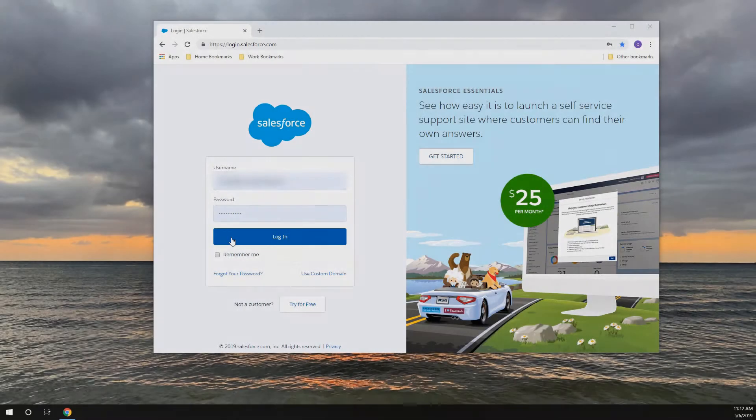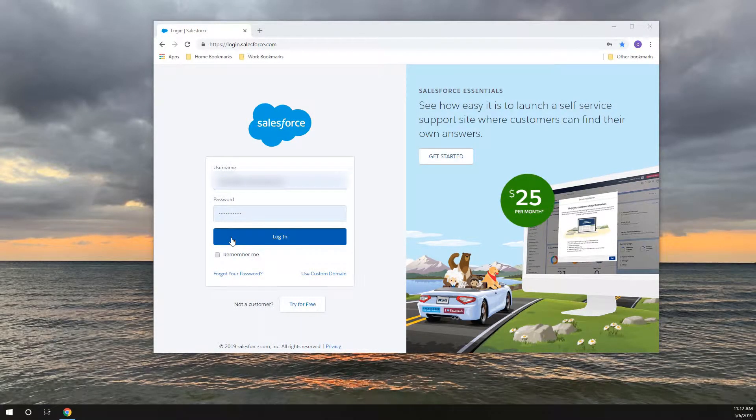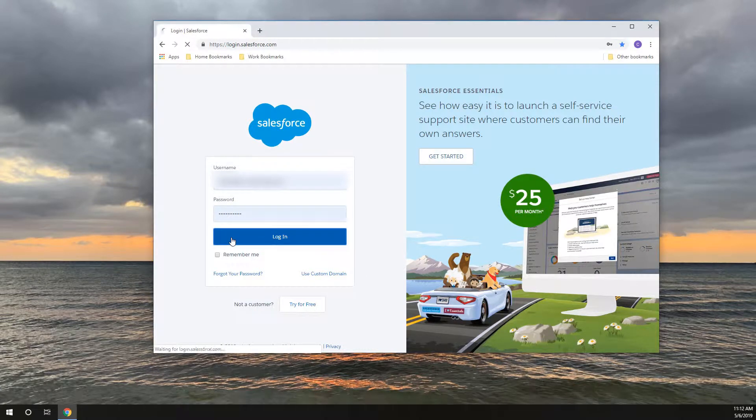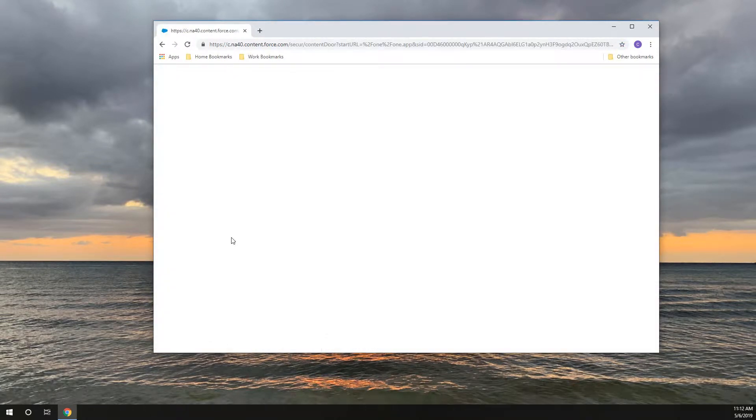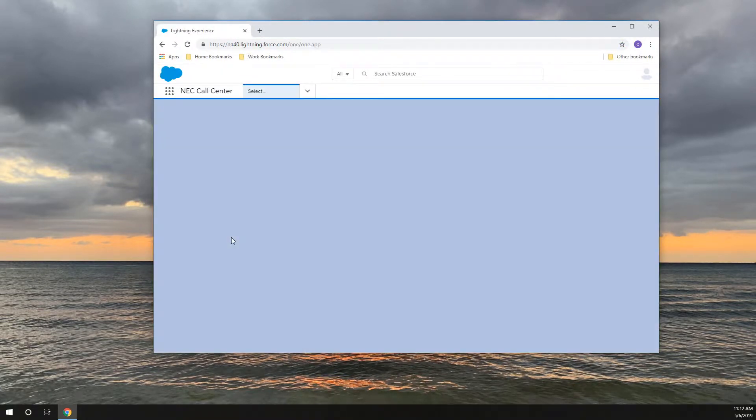In this short video, we'll look at the integration of the NEC SV9100 with UCSuite and Salesforce. We log into Salesforce as usual in lightning mode.